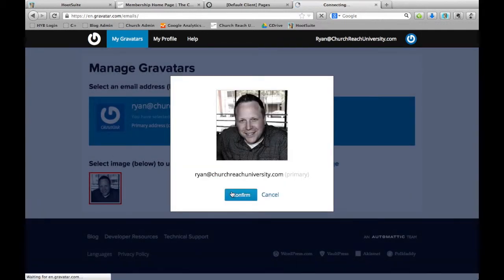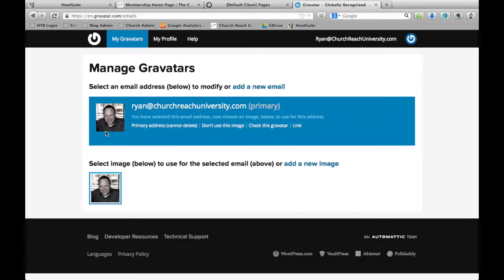And click confirm. Now my email address is attached to my picture.